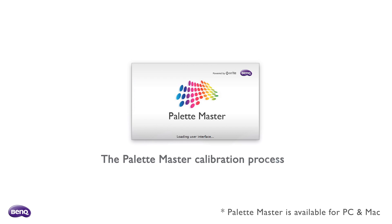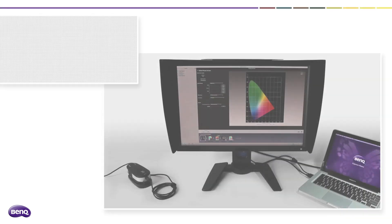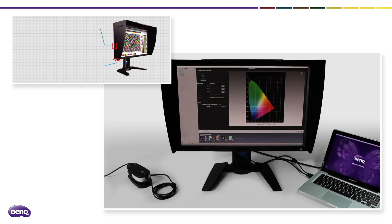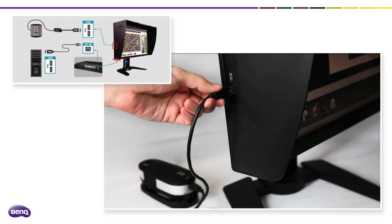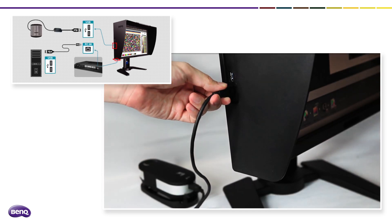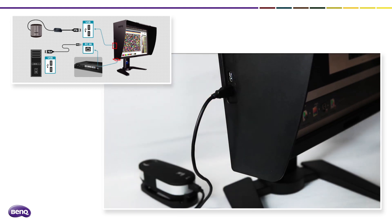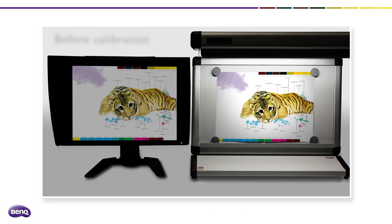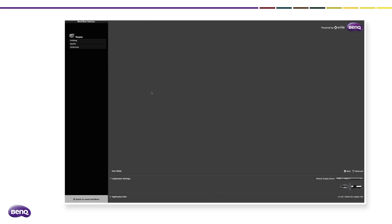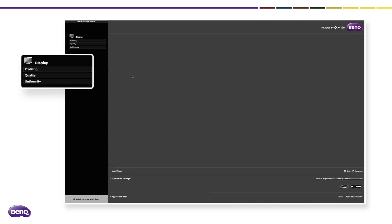Experience the Palette Master calibration process now. Before the calibration, check if the USB cable is connected to both the monitor and the computer. For calibration, click Profiling in the Palette Master software.